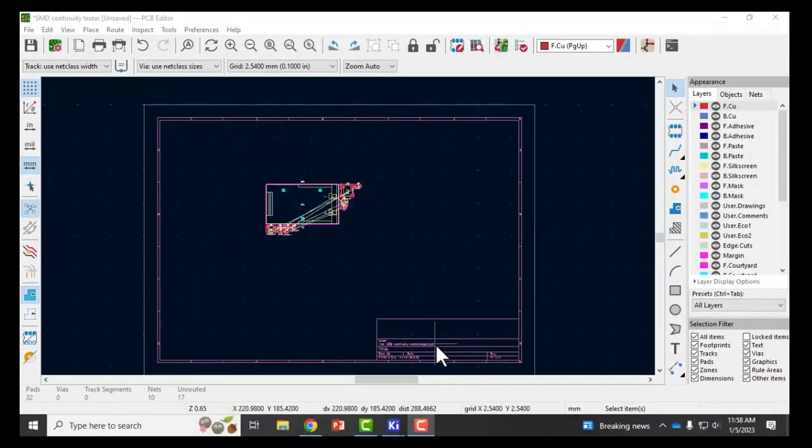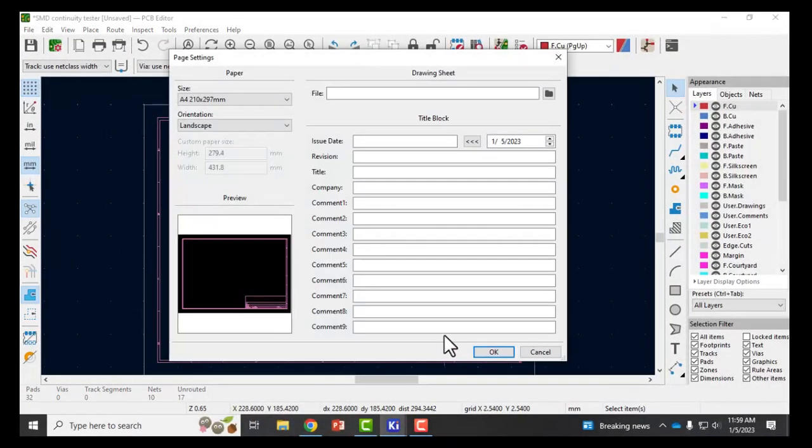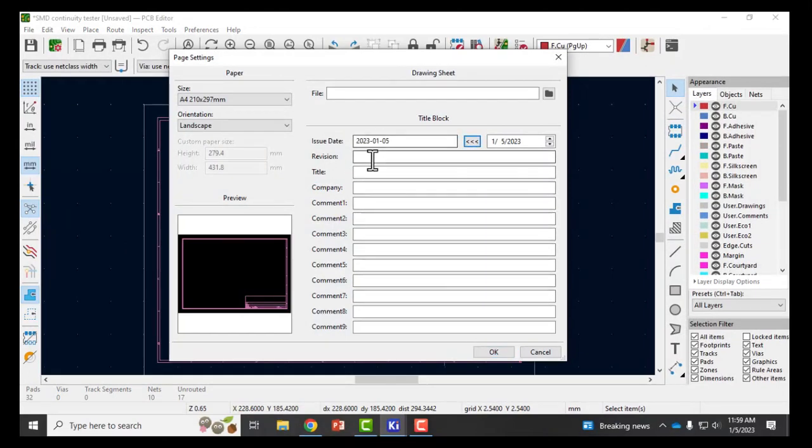The first thing I'll do in PCB editor is double-click on the properties of the page. I can put today as the issue date, the title, and I'll put myself as the author.